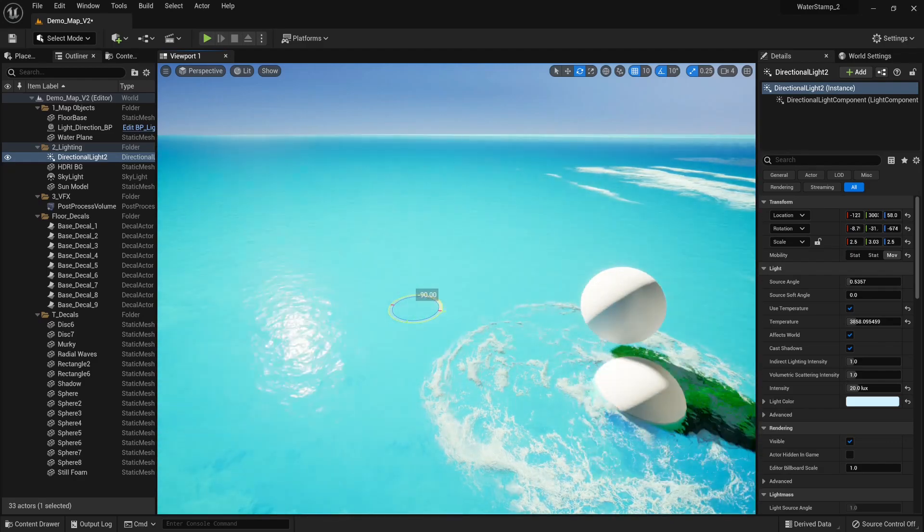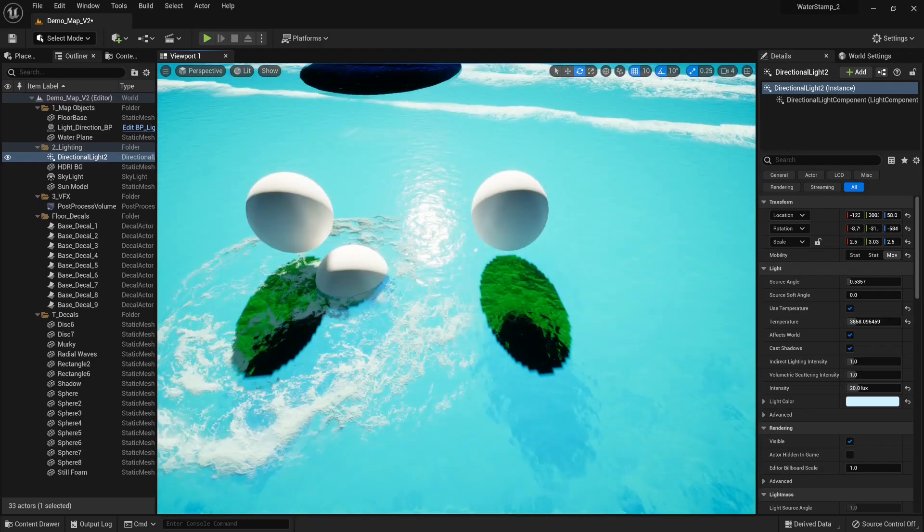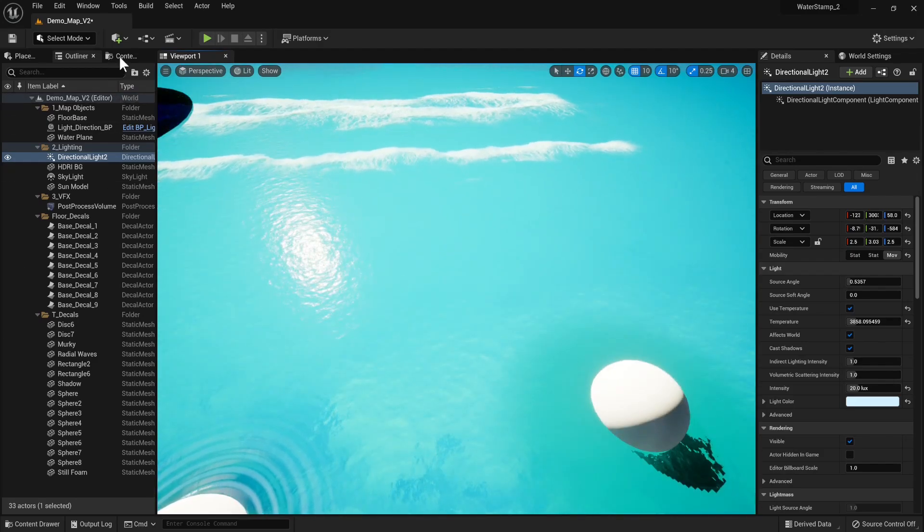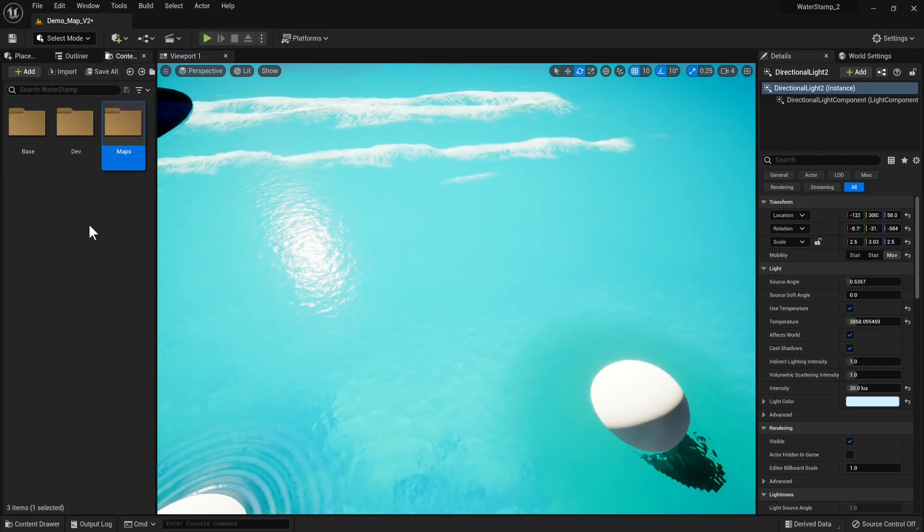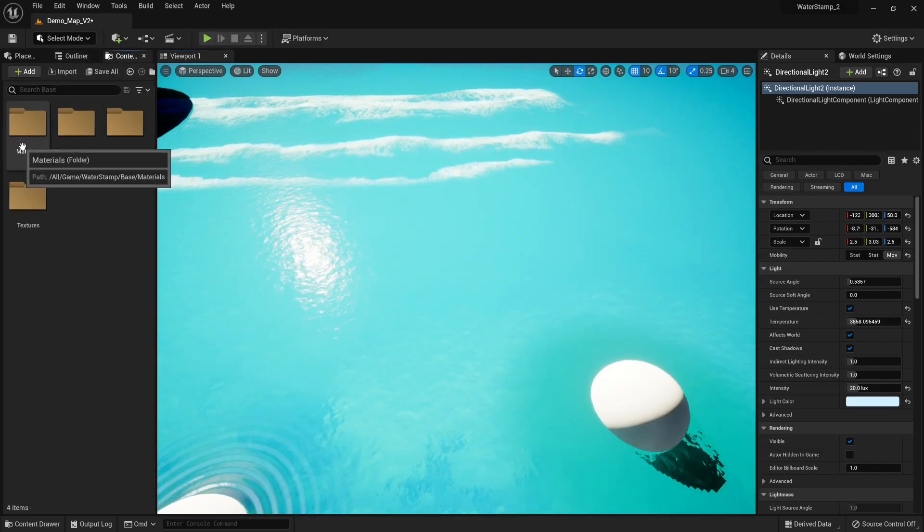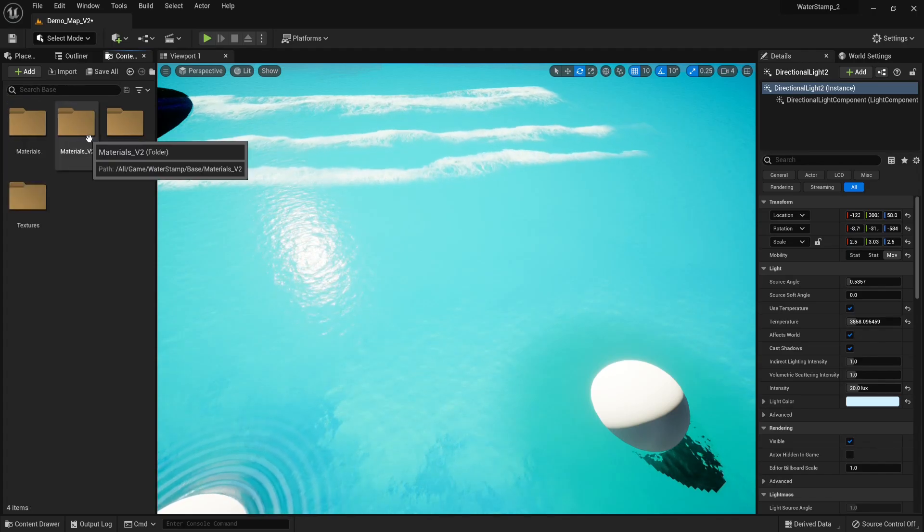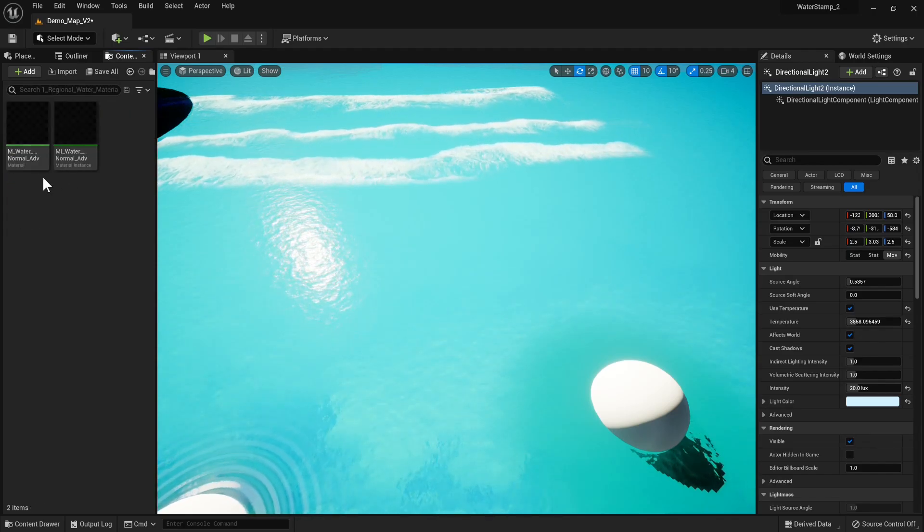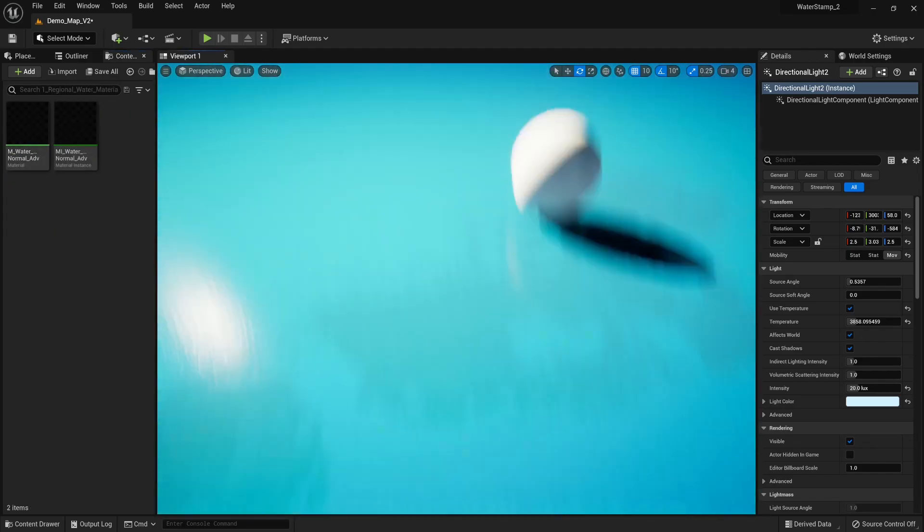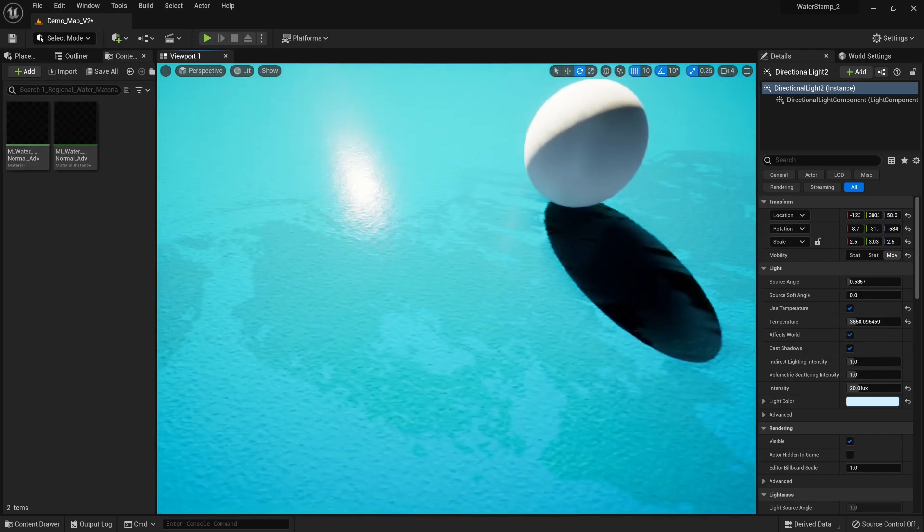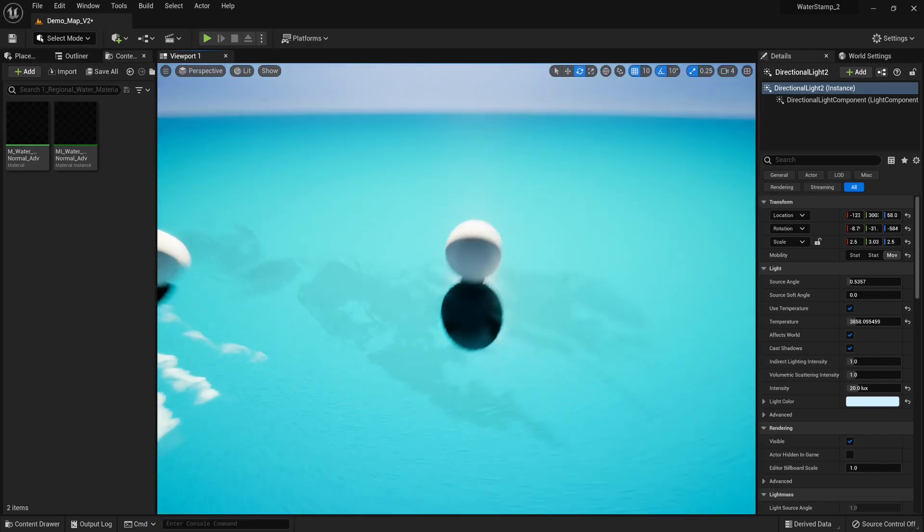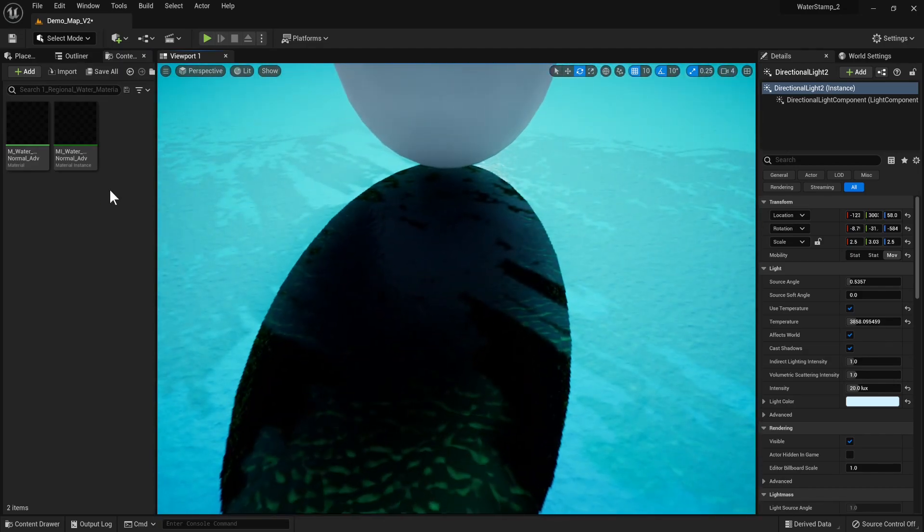You'll find these new materials if you go to Base Materials Version 2. You have Regional Water Advanced, which are these wind patches you see here, and they also support shadows.